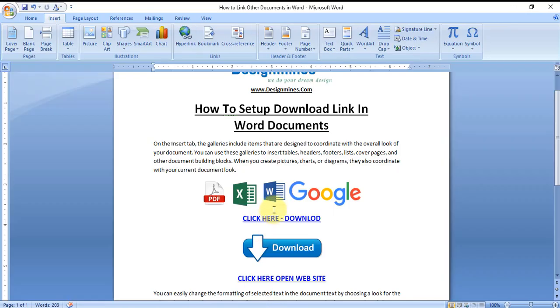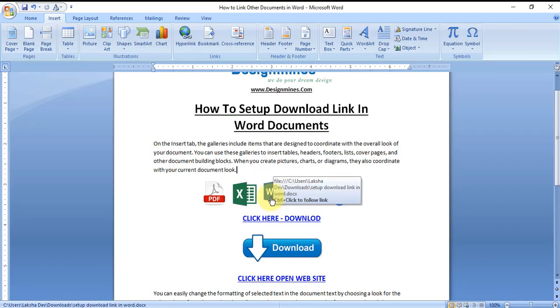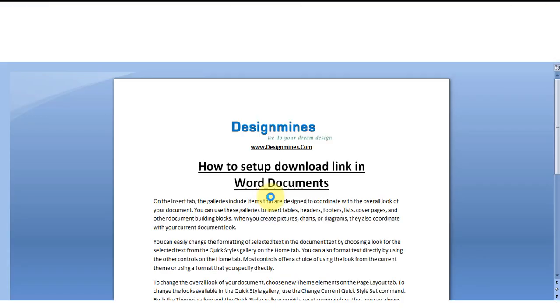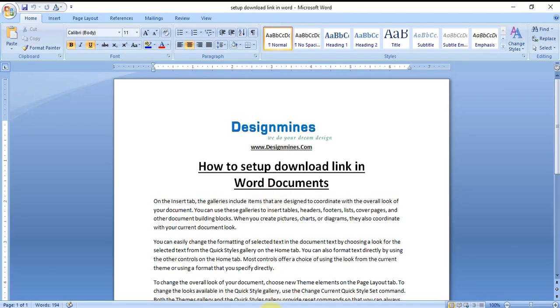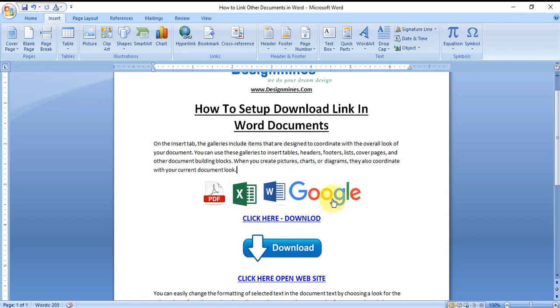Hold the Control key, click on the Word document. It will open the new Word document. Click on the Google.